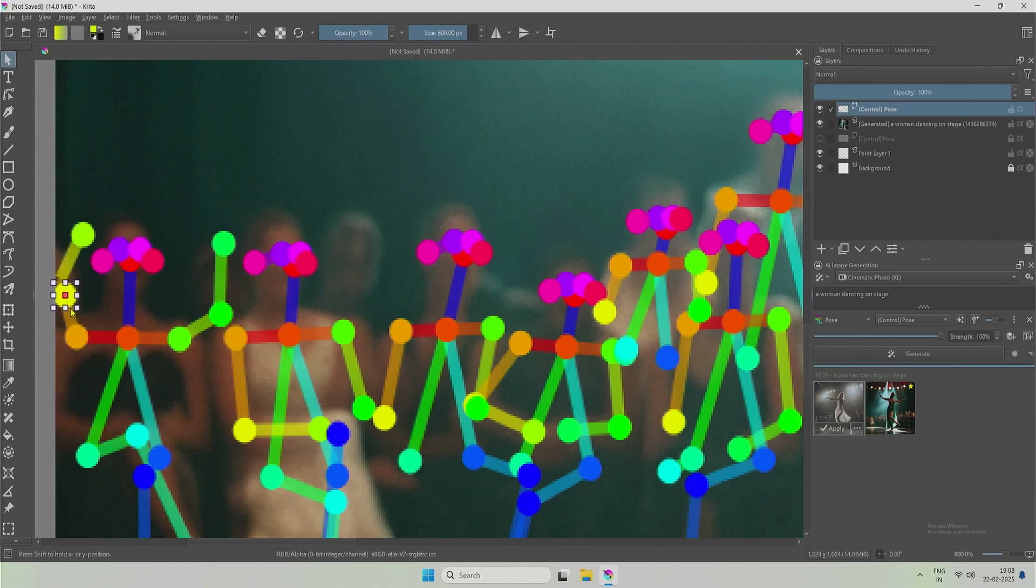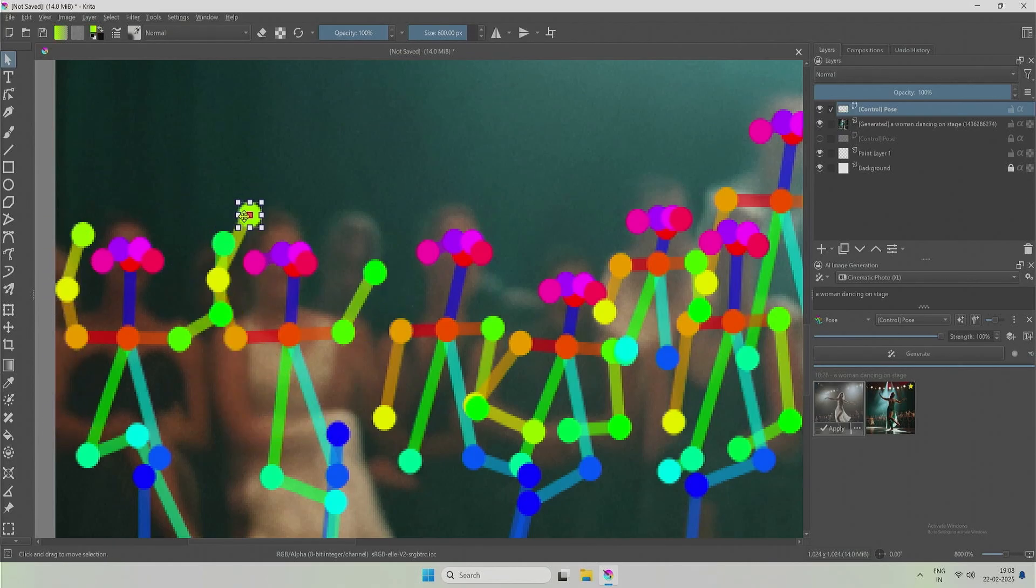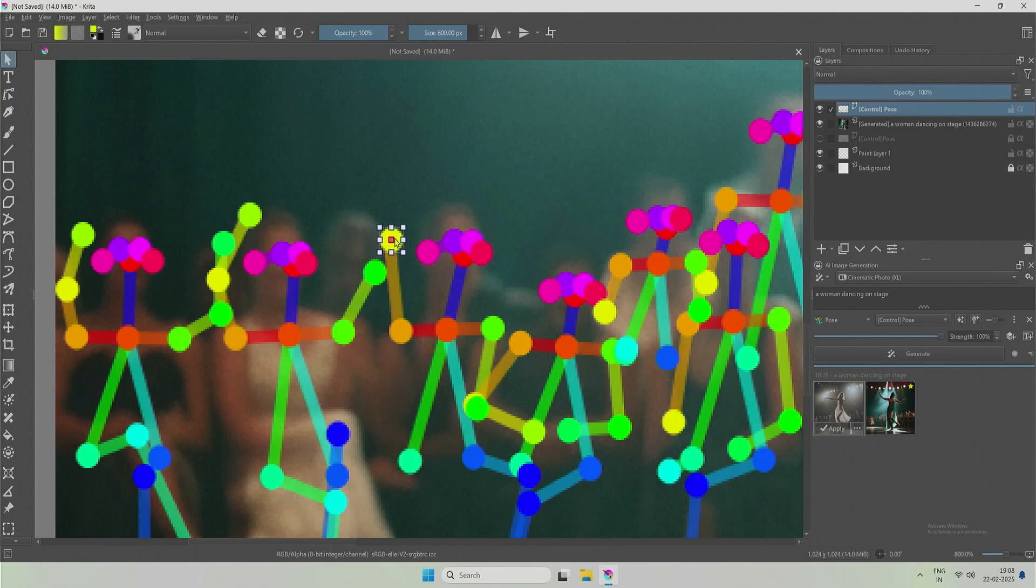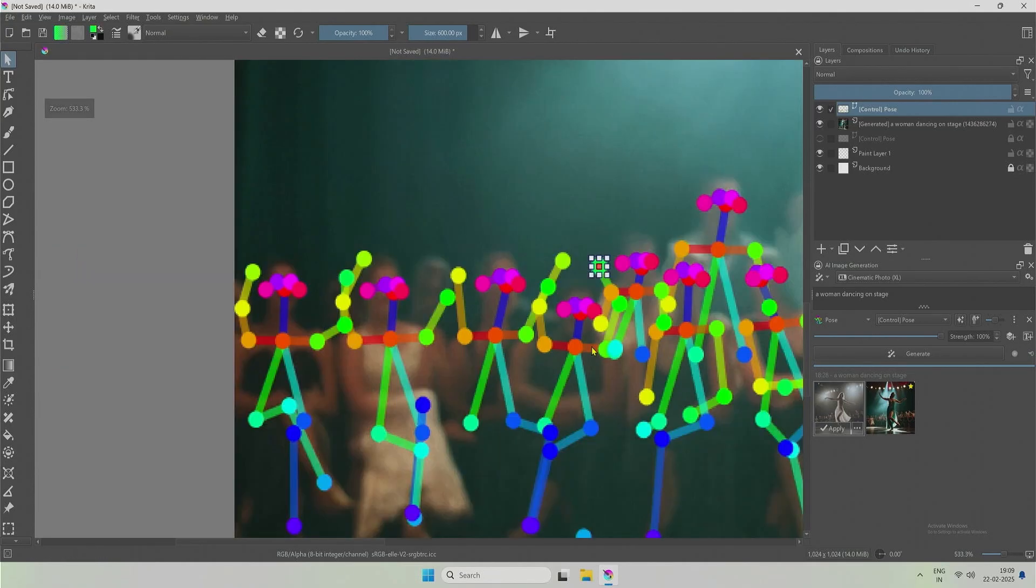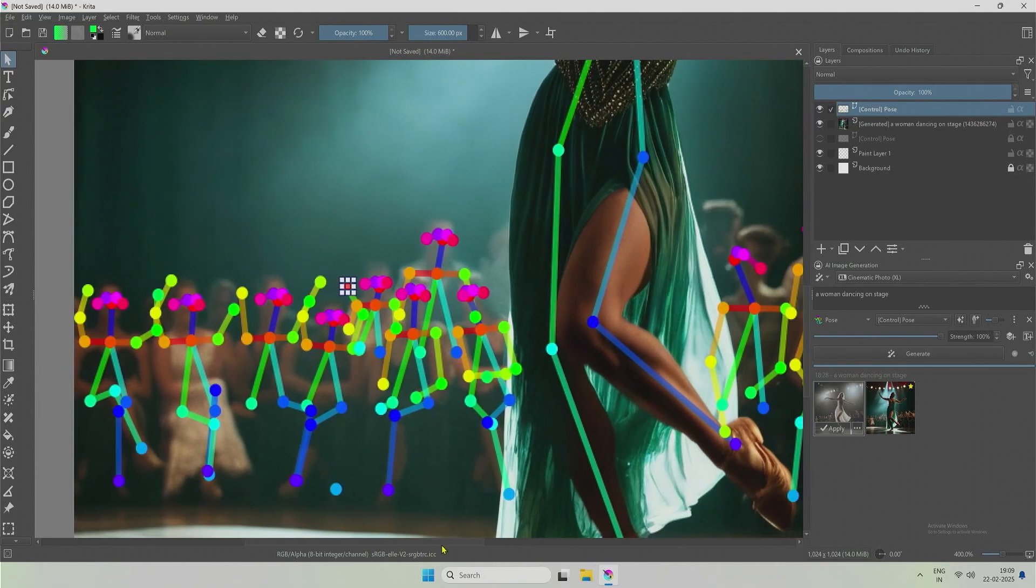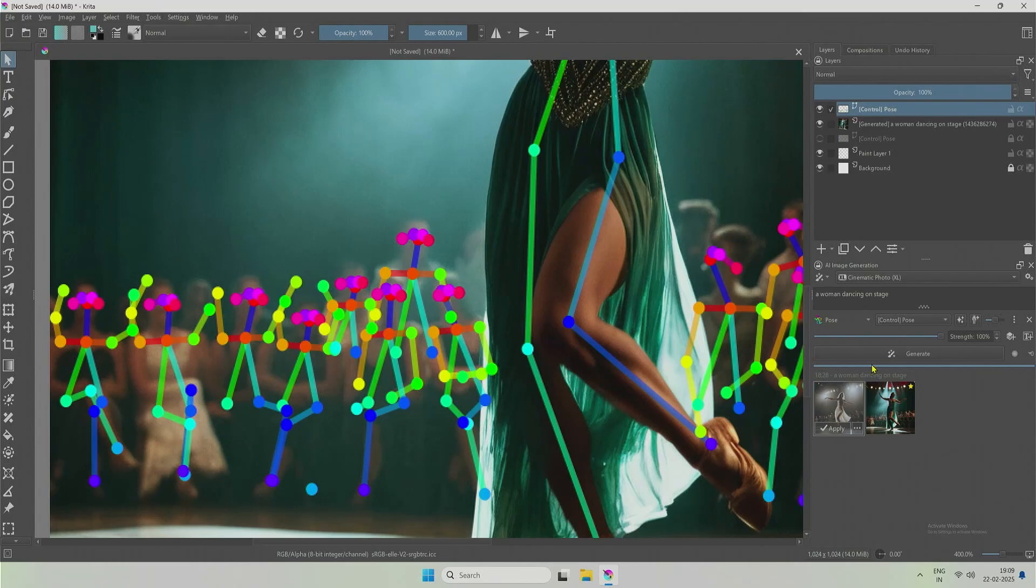A few characters, enjoying the show. Maybe friends of the dancer. I will click generate.